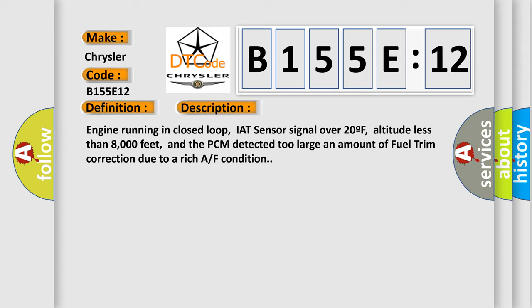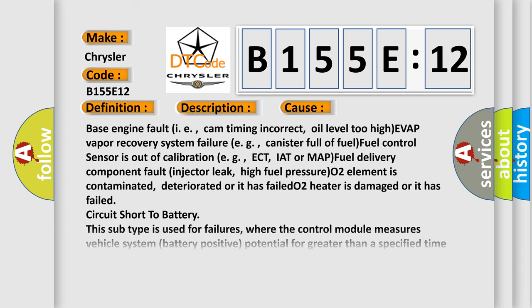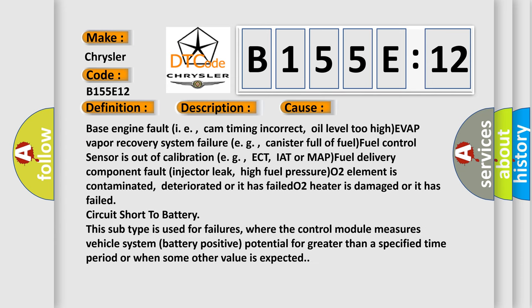This diagnostic error occurs most often in these cases: base engine fault, i.e., cam timing incorrect, oil level too high; EVAP vapor recovery system failure, e.g., canister full of fuel;